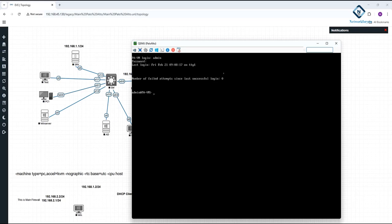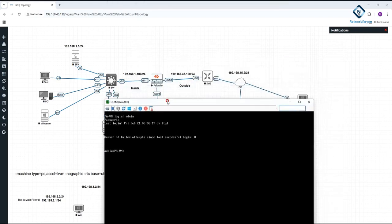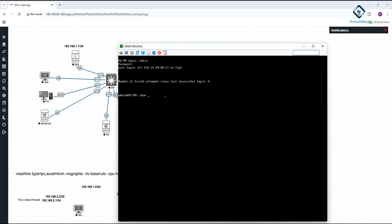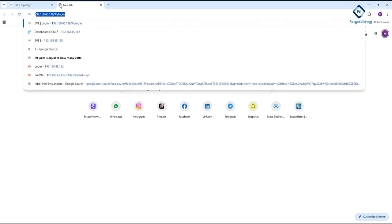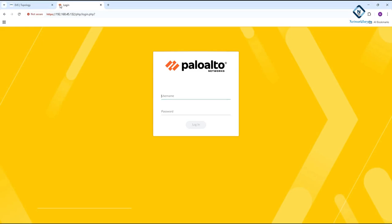Now I need to check the IP address of this firewall to access it. I will write 'show interface management' and press Enter. You will get the management IP here. Whatever management IP you get, you need to type that IP in the browser. If you see, I have the IP 192.168.45.132.